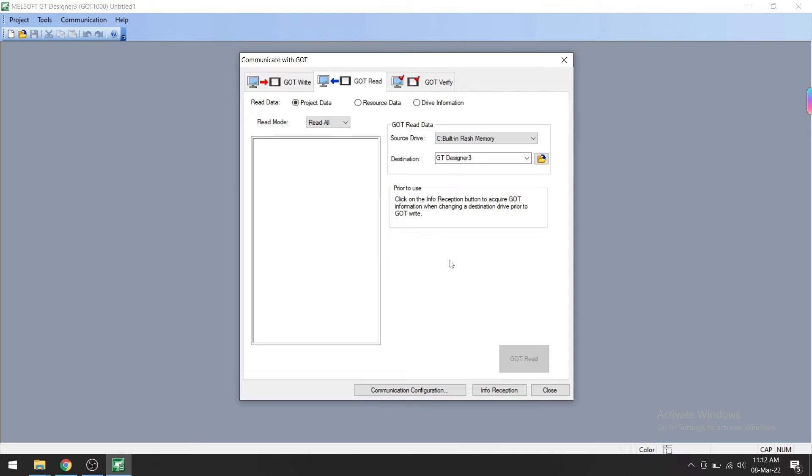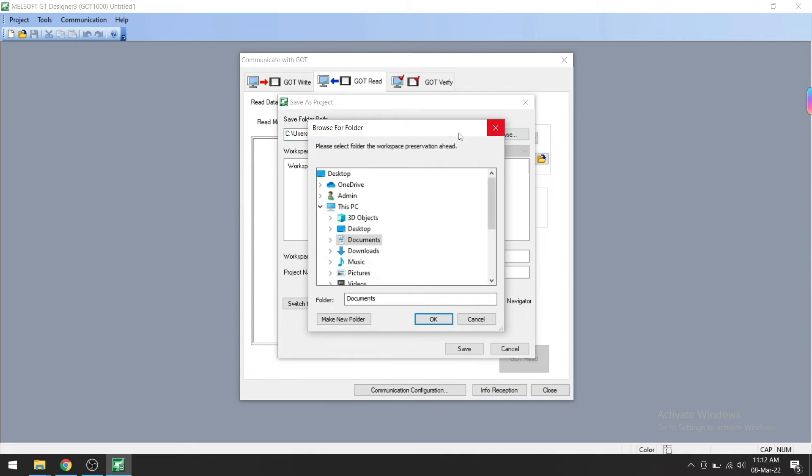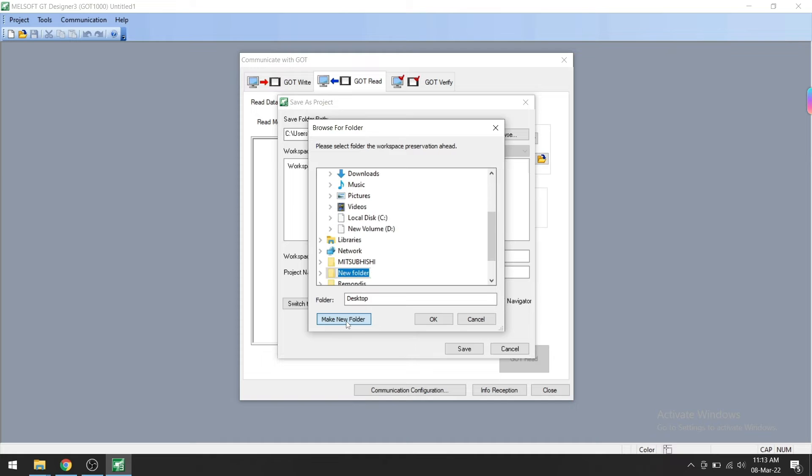Here you can see the GOT Read button is not enabled. First of all, we need to select the path to save the program, so give your destination folder here.